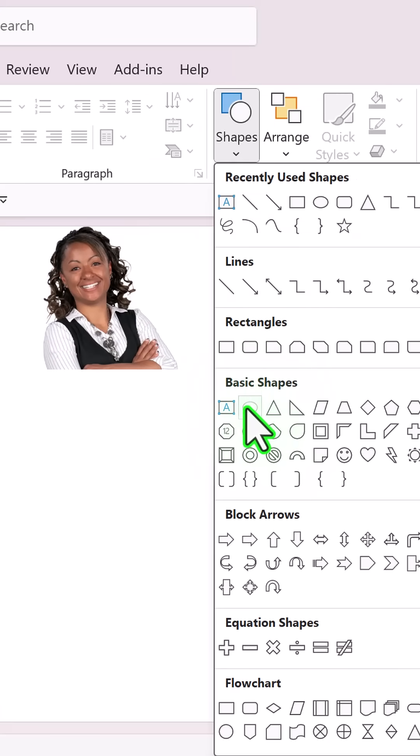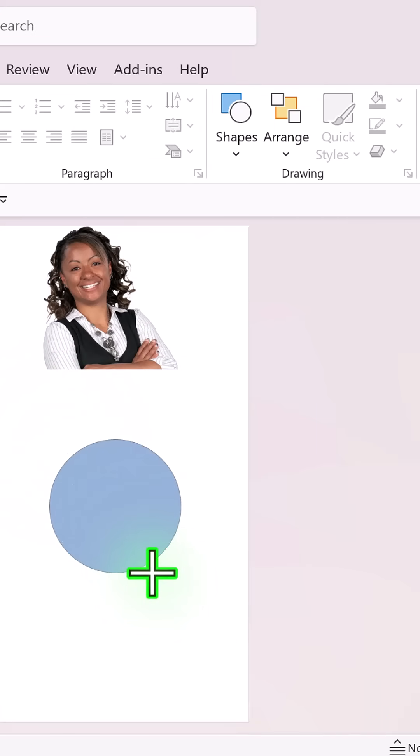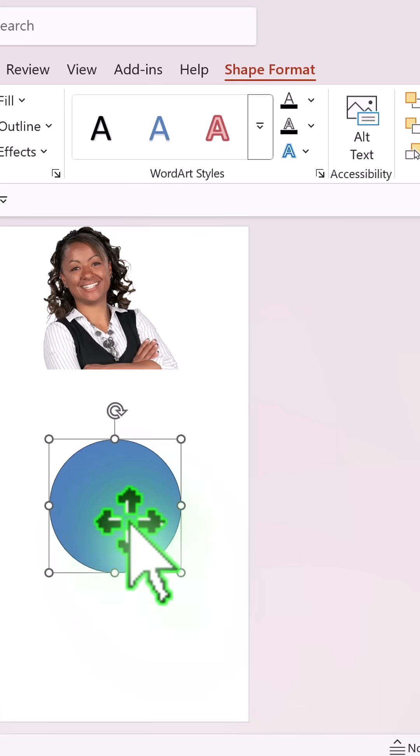Step 2 from basic shapes, pick up the oval tool, hold the shift button down and draw a circle like so.